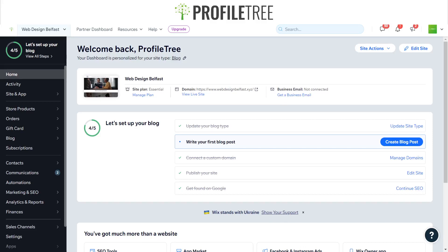Hello guys and welcome back to another Profile3 Wix YouTube tutorial. Today I'm going to be showing you how to add a favicon on your Wix website, so yes we'll go ahead and get started.